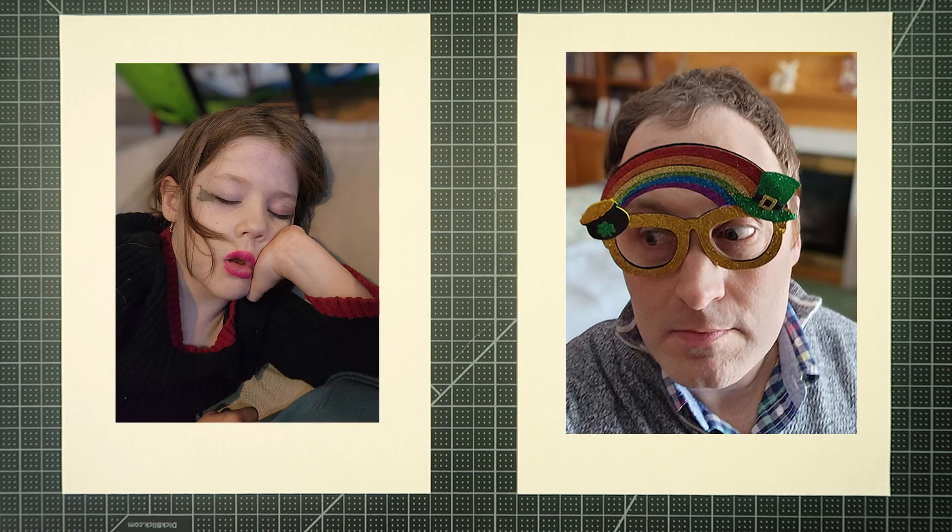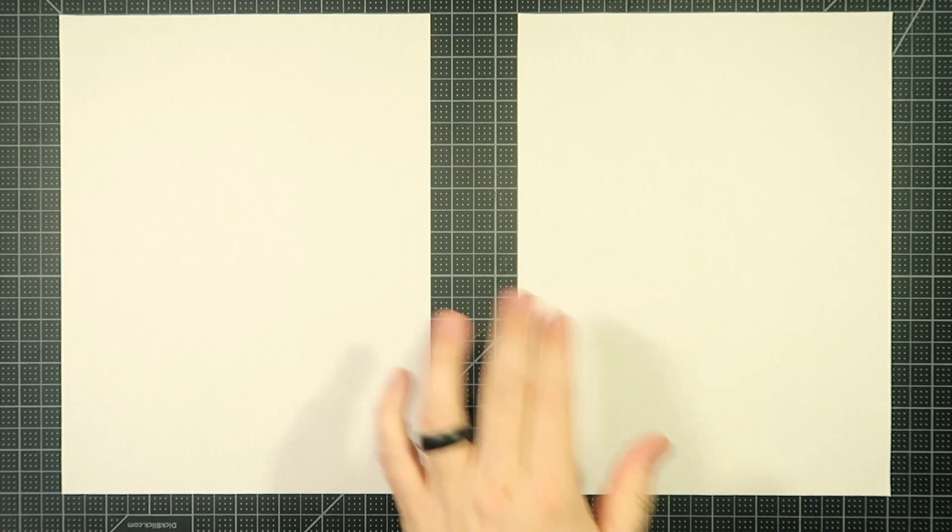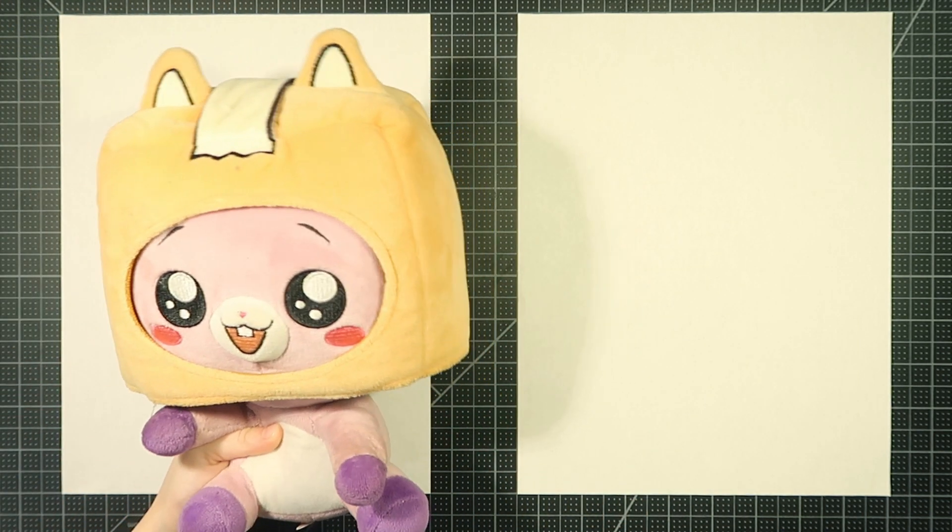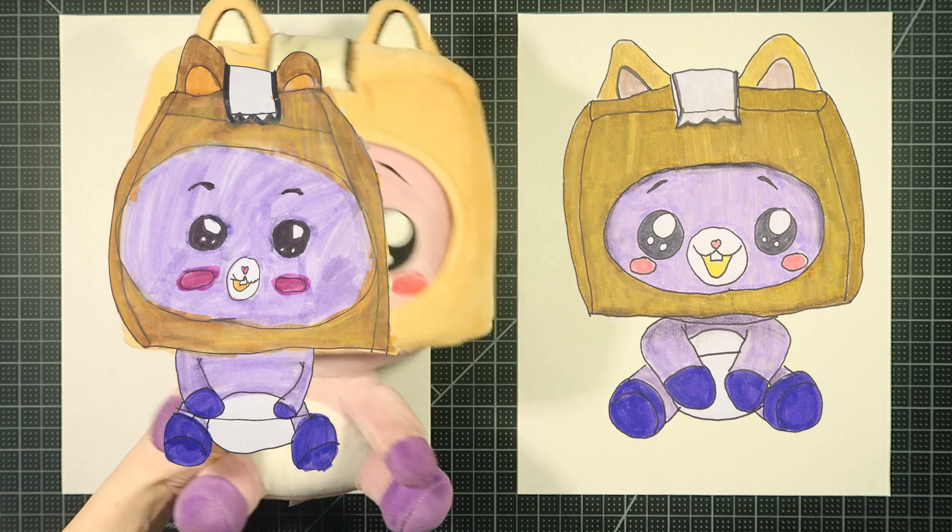Hello and welcome to Drawing with the Blakely's. I'm your plushiest Blakely, Dad. And I'm Hannah. Hey Hannah, what are we drawing today?